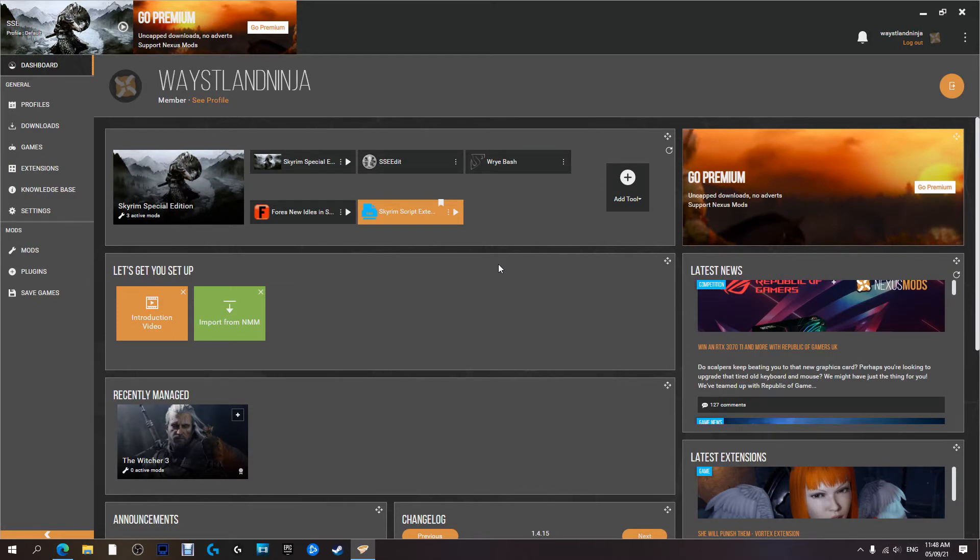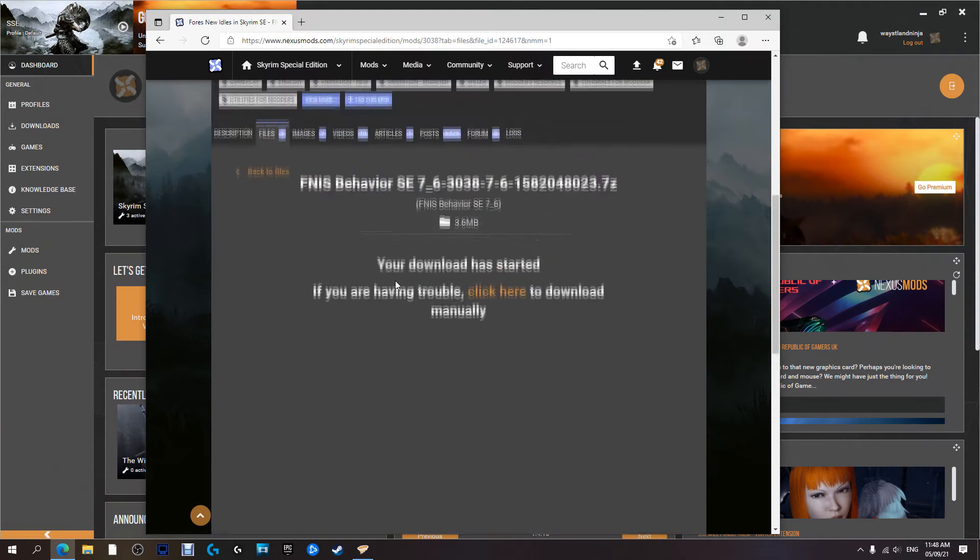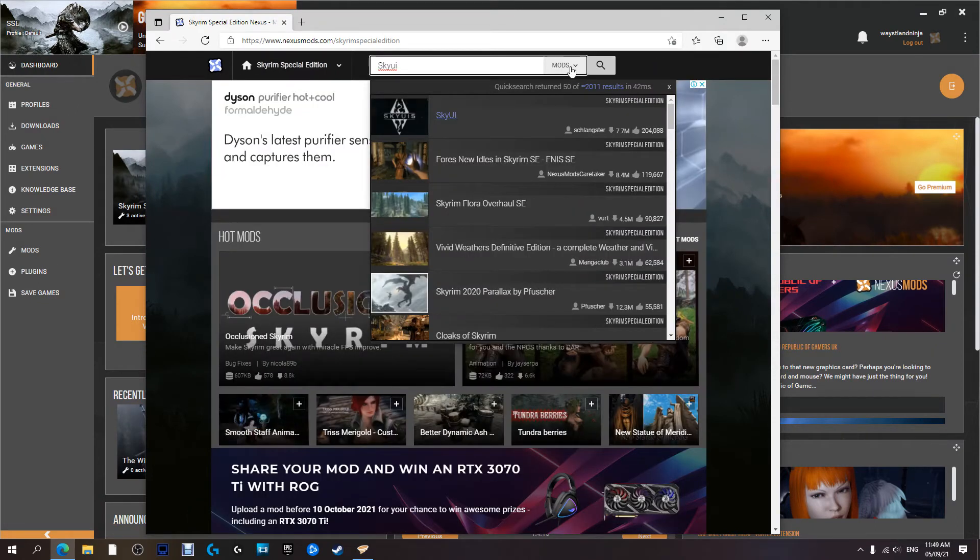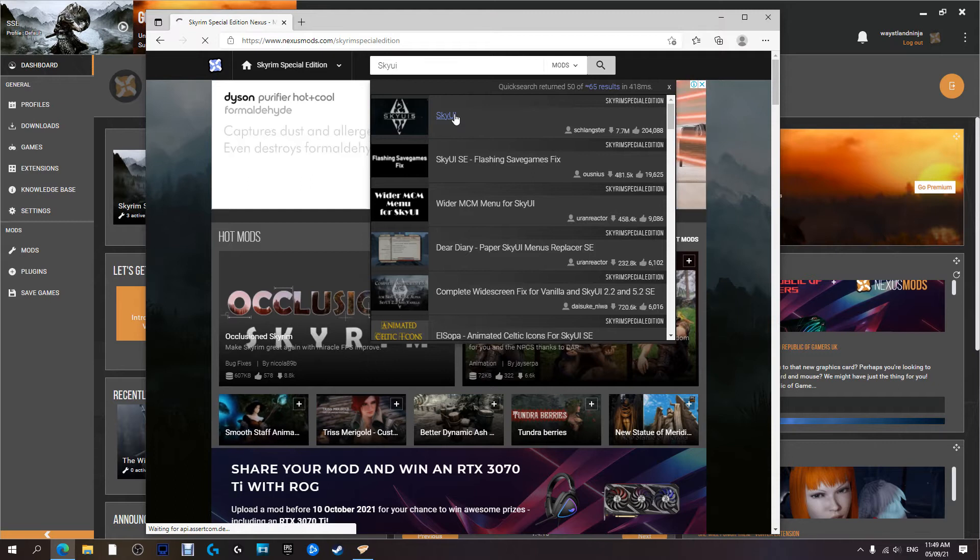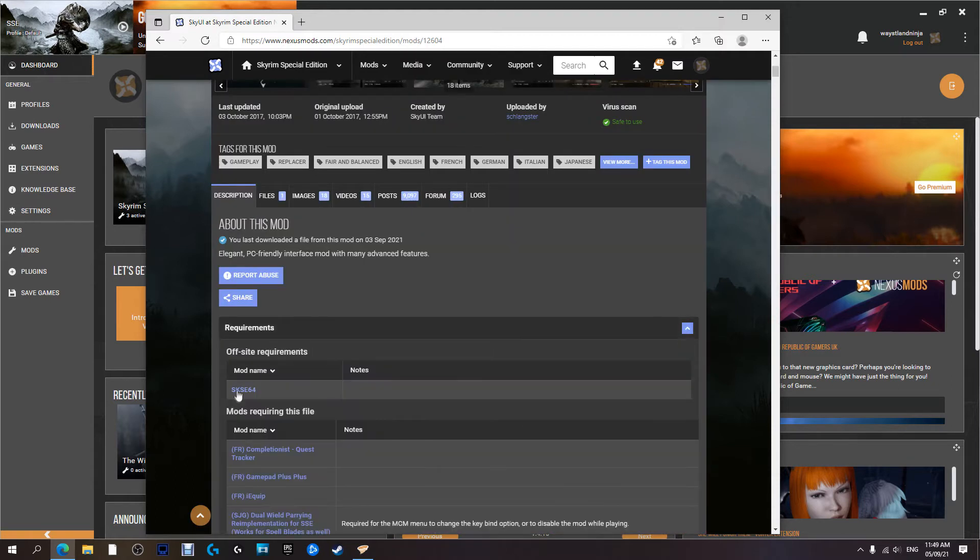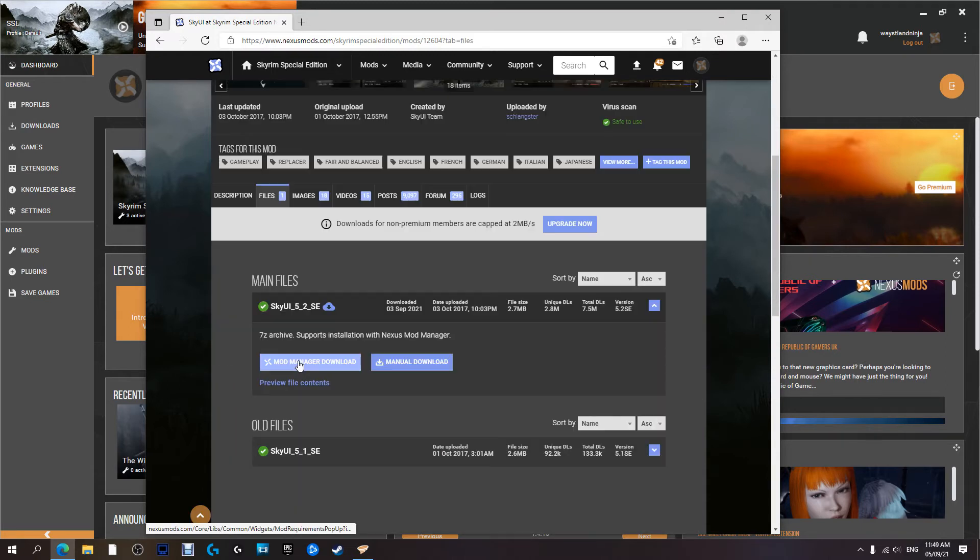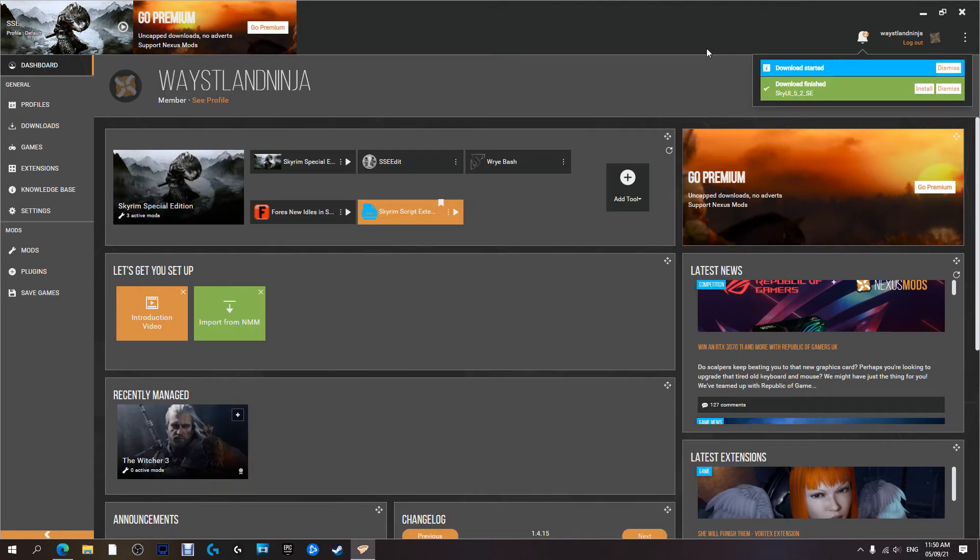Go to our Nexus Mod Manager website and we're going to search for Sky UI. Requirements: it requires SKSC64 which we installed in the last video. Come over to files, we're going to download with Nexus, click that. It's downloading.